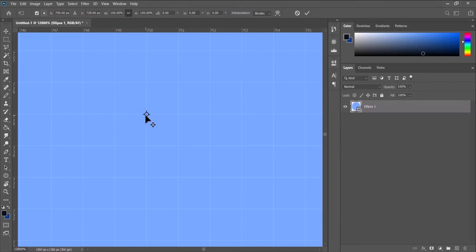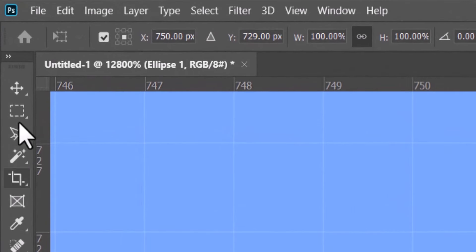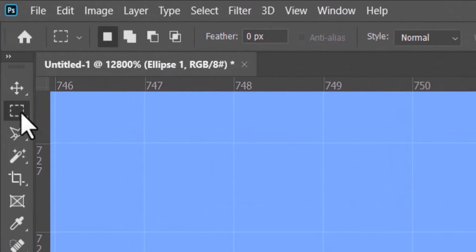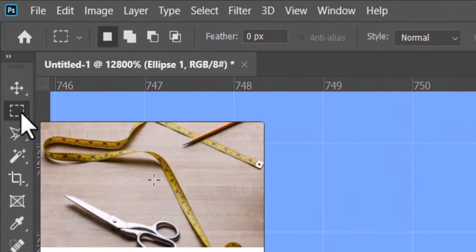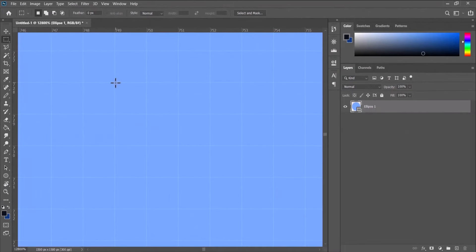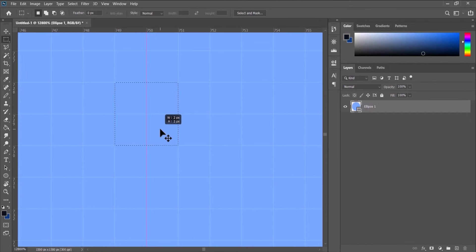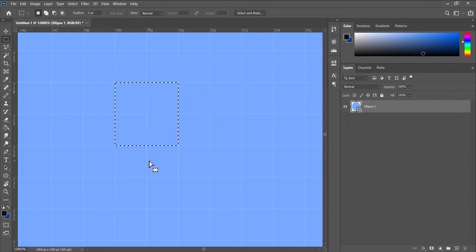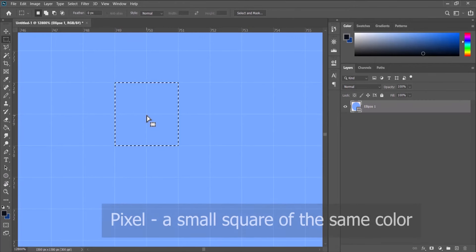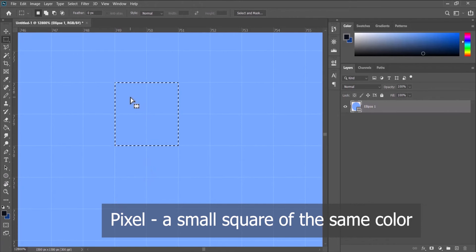That's right here. And then we pick our rectangular marquee tool and draw a rectangle around where the center is supposed to be, right here like this. Note that every square you see is one pixel.